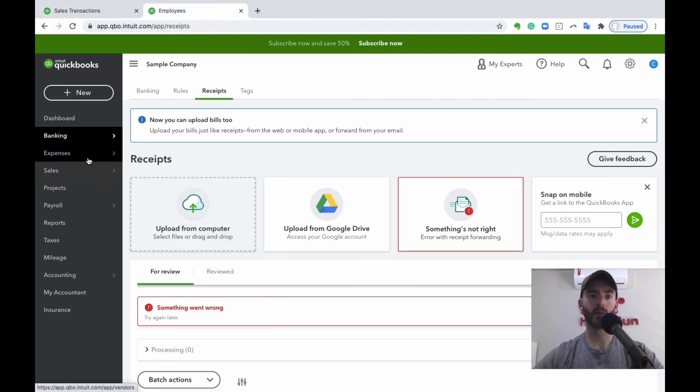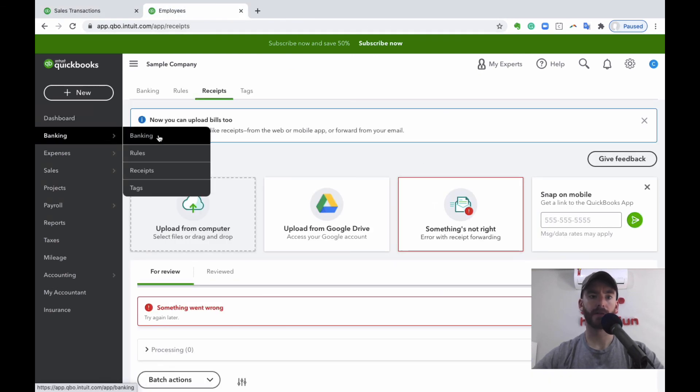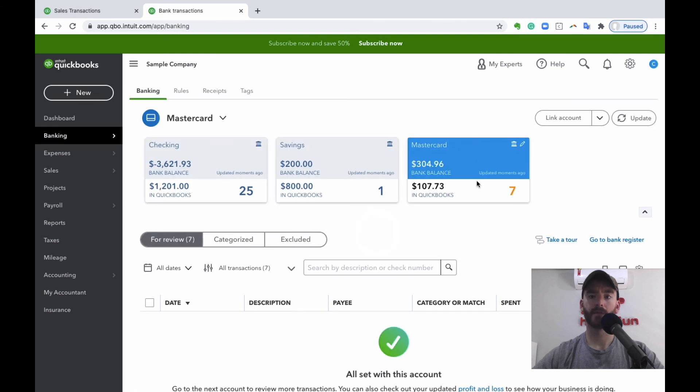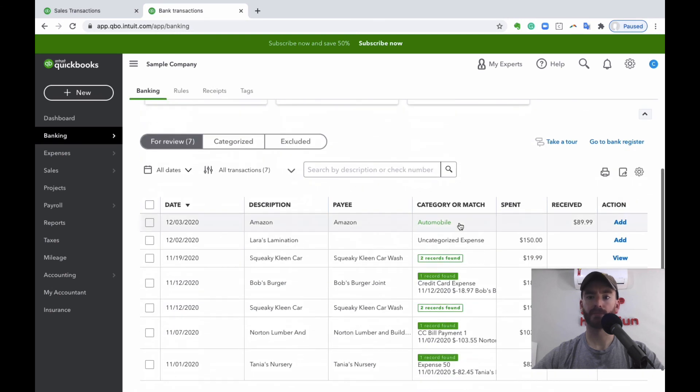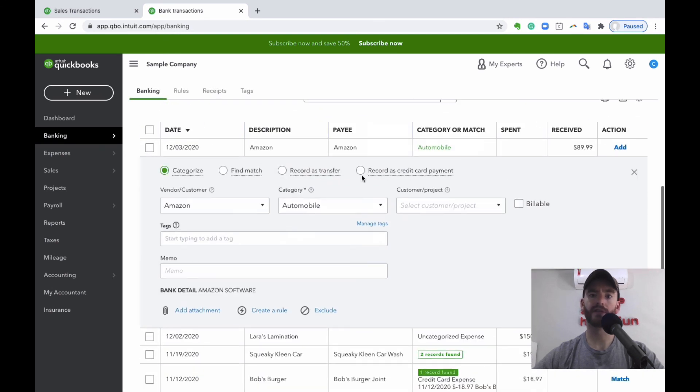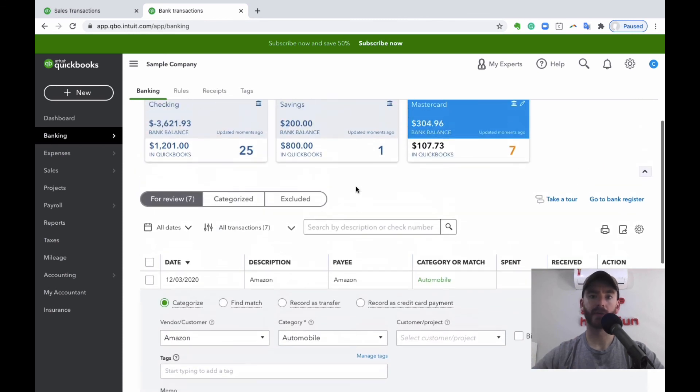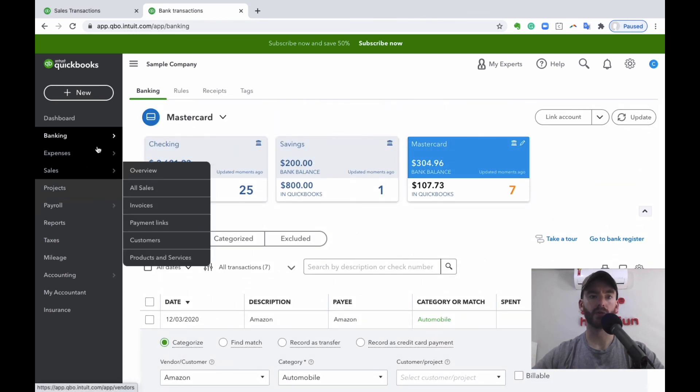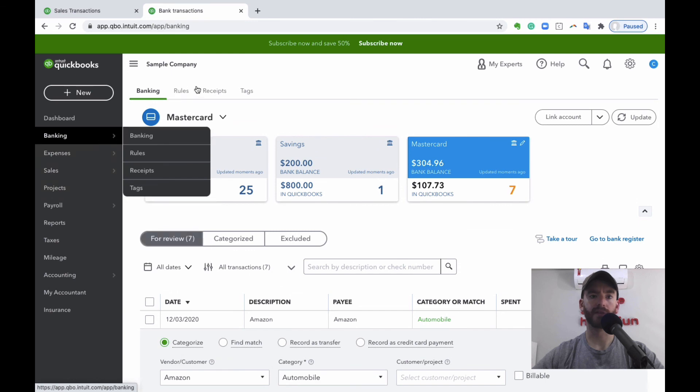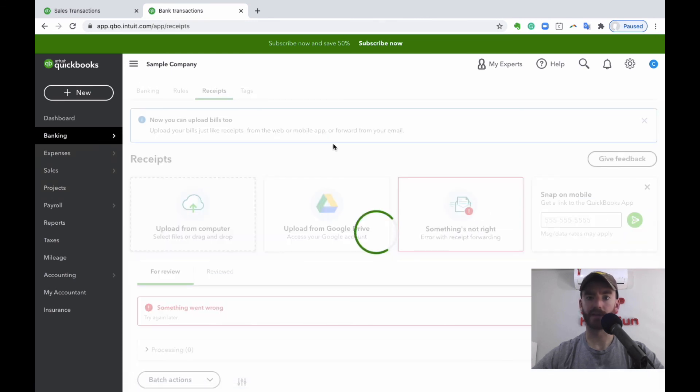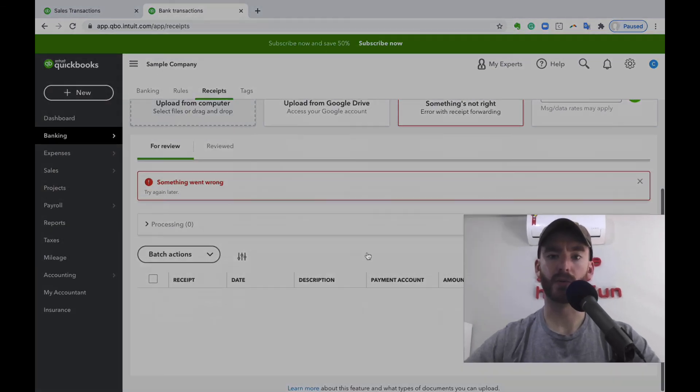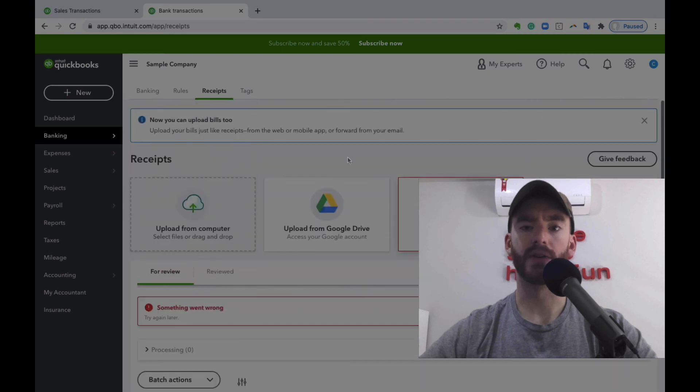And then whenever you go to your bank feed for your credit card, you should see that credit card credit and then you can just match it right here. And then again, if you're going into your receipts, if you want to upload that receipt for the return, it should be able to find it here and then you can match it that way.